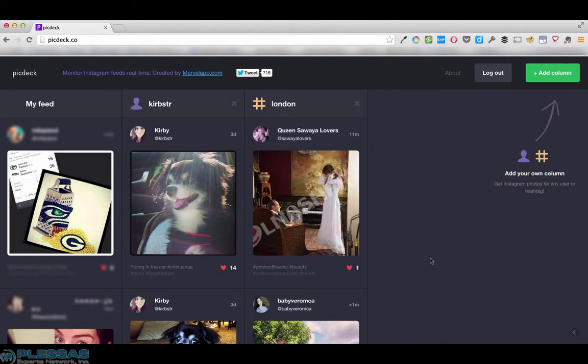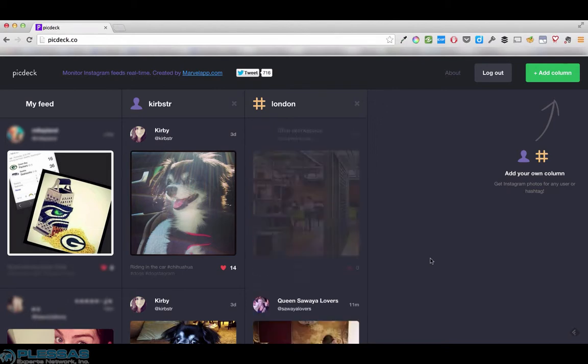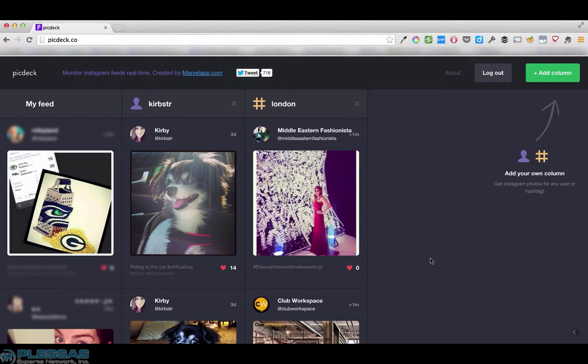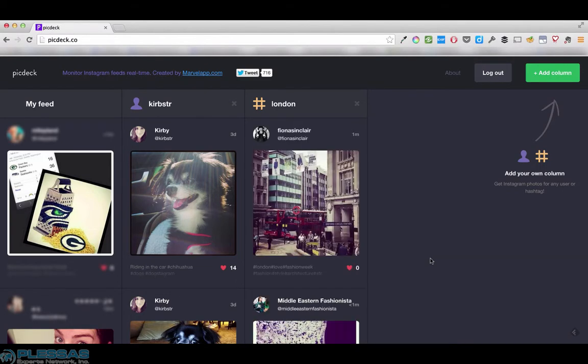Instagram itself doesn't allow for much functionality however this is probably the best monitoring tool for Instagram that I've seen yet.